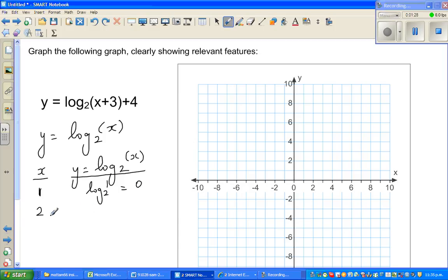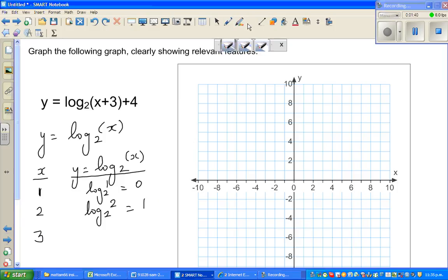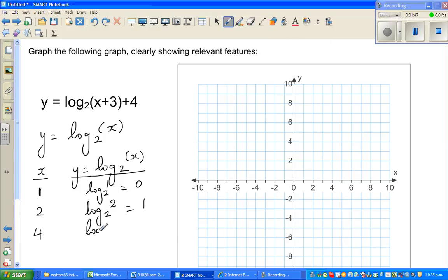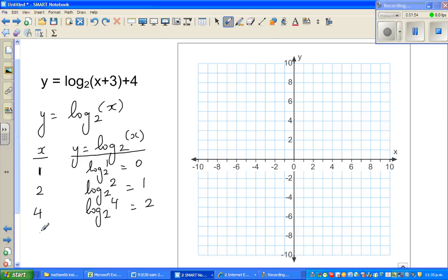When x is 2, log of 2 to the base 2 is 1, because 2 to the power 1 is 2. You have to take powers of 2 to get nice points, so take x equals 4: log of 4 to the base 2 is 2, because 2 squared is 4. And log of 8 to the base 2 is 3, because 2 to the power 3 is 8.